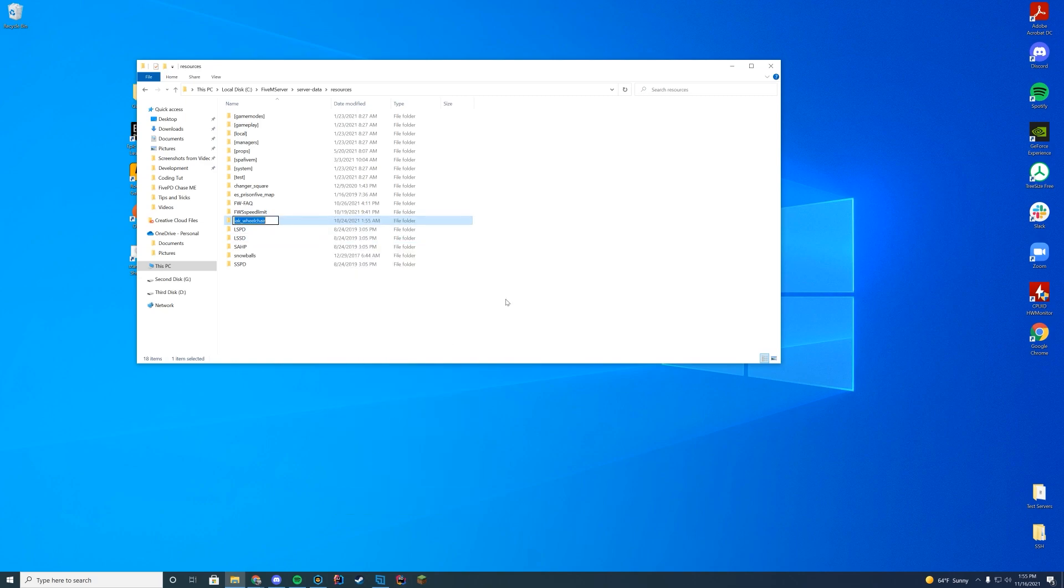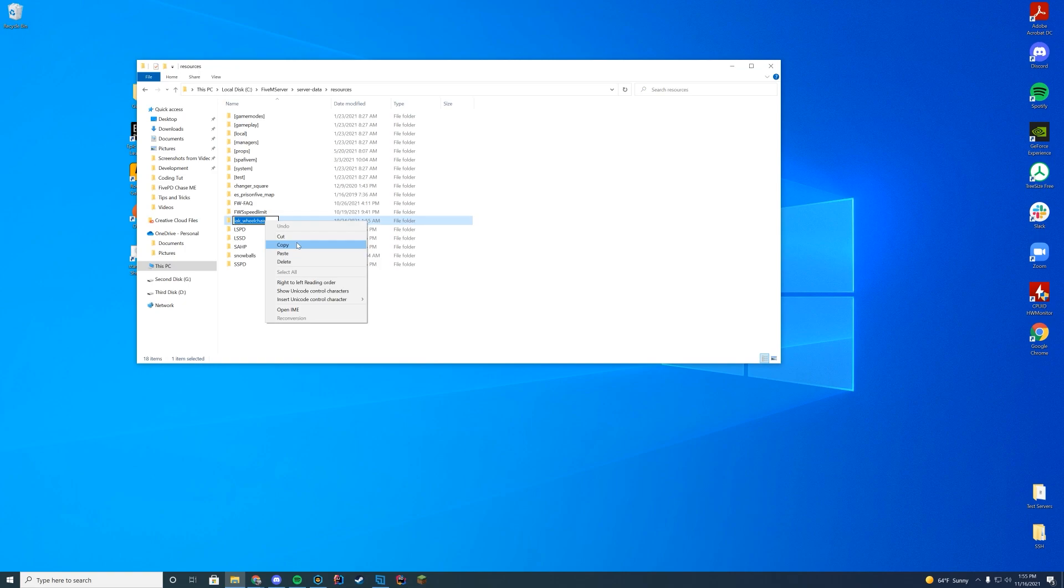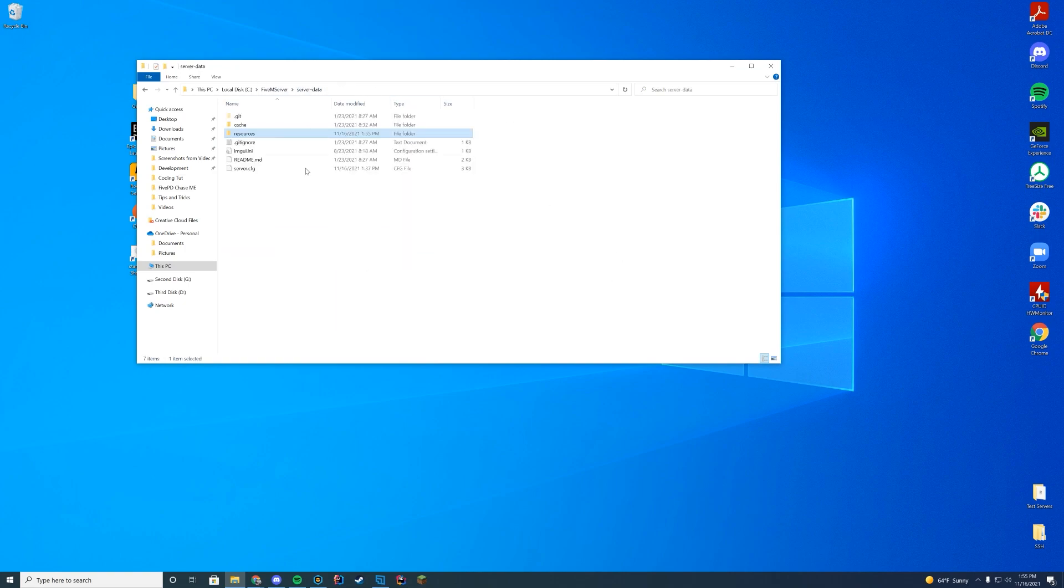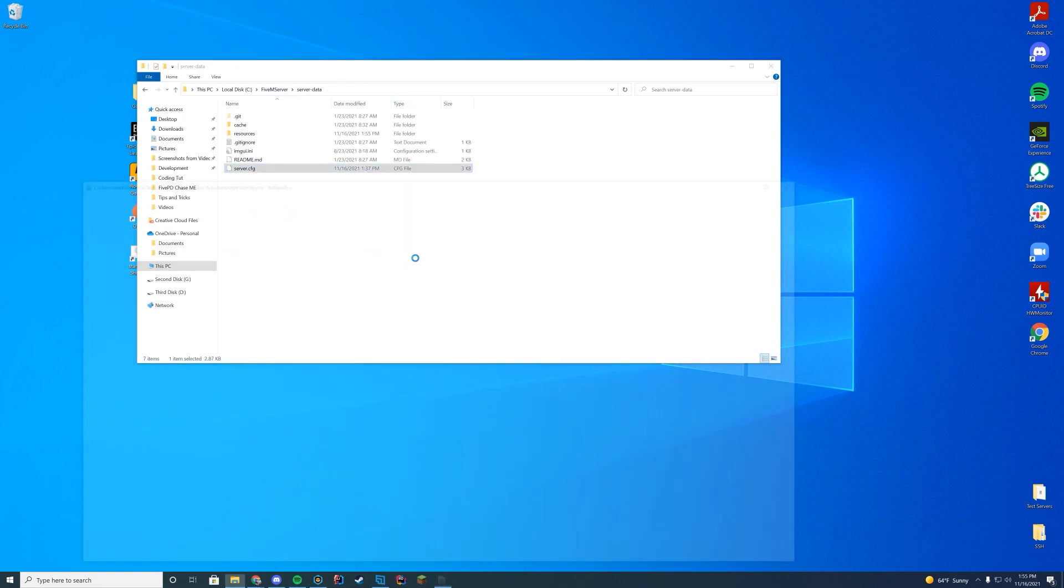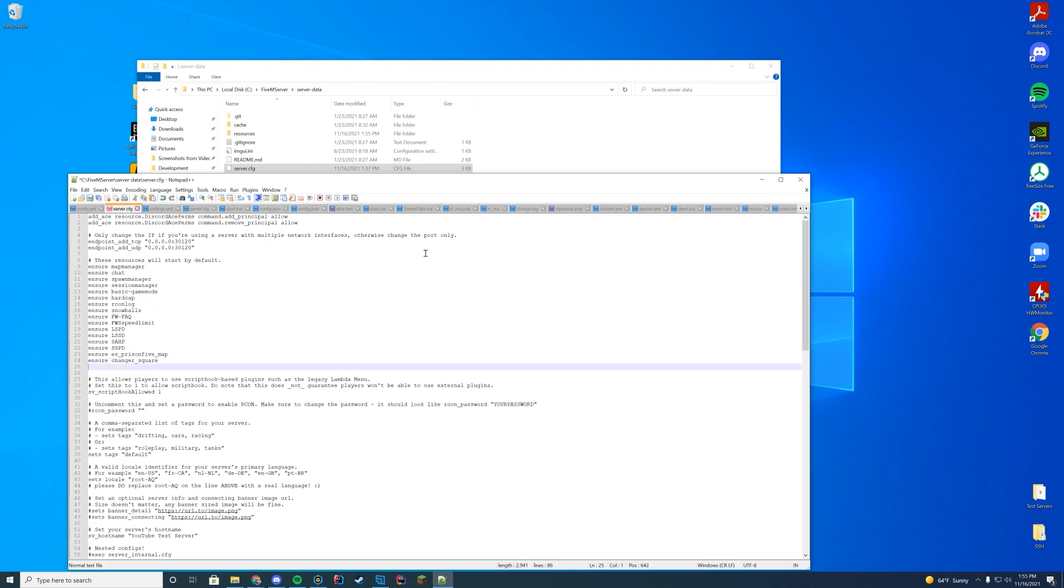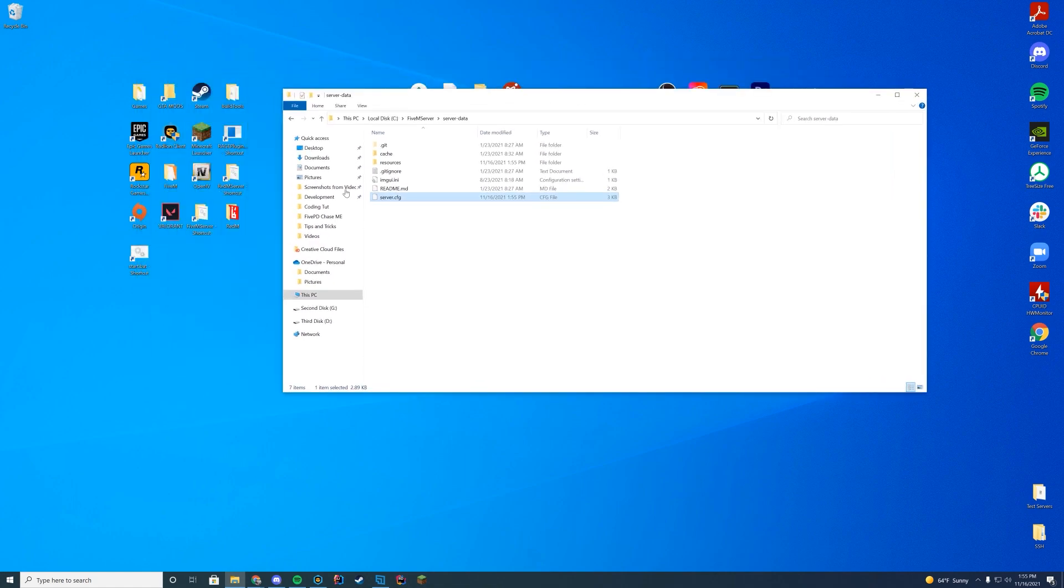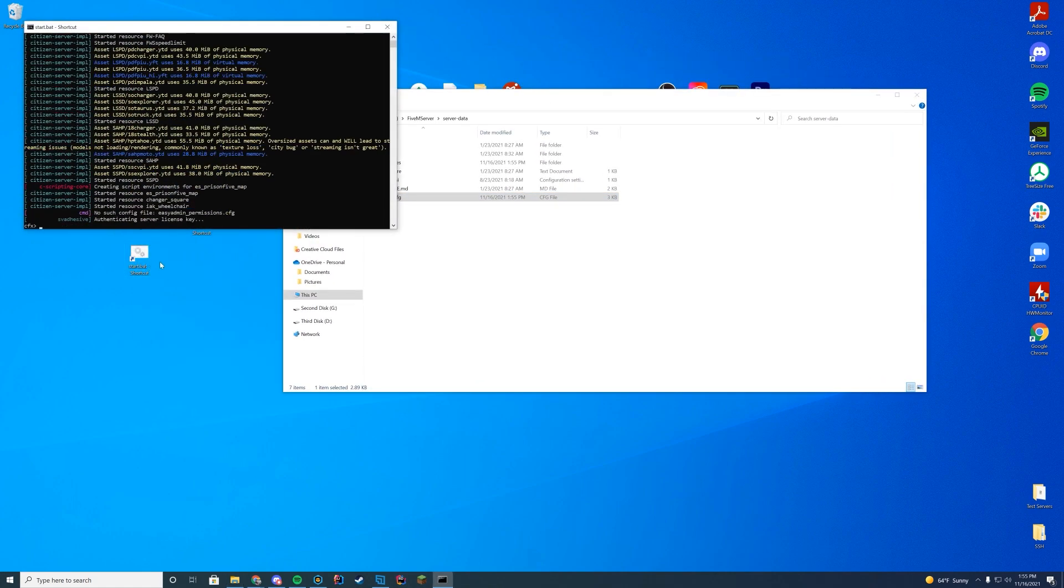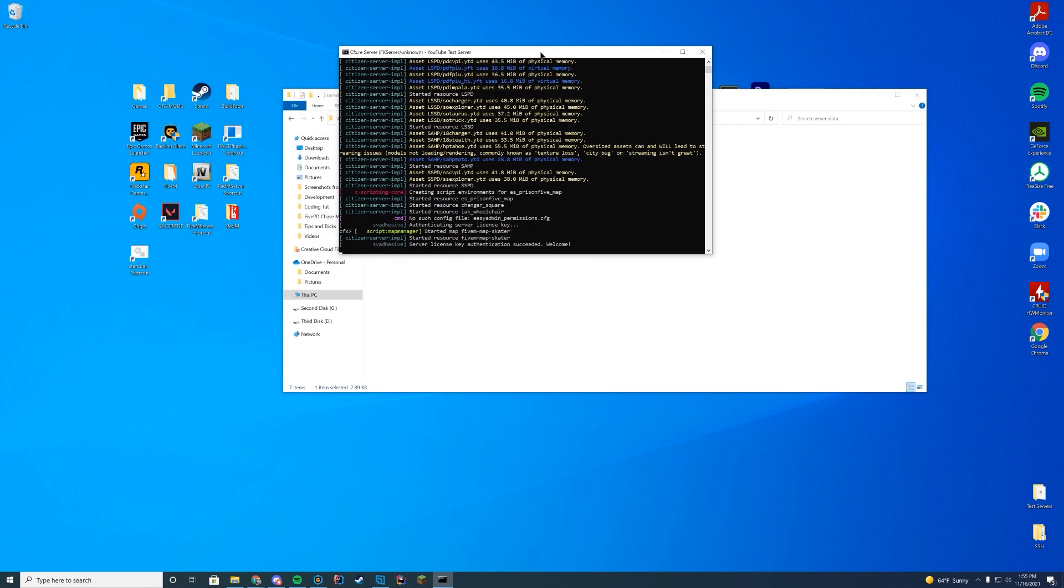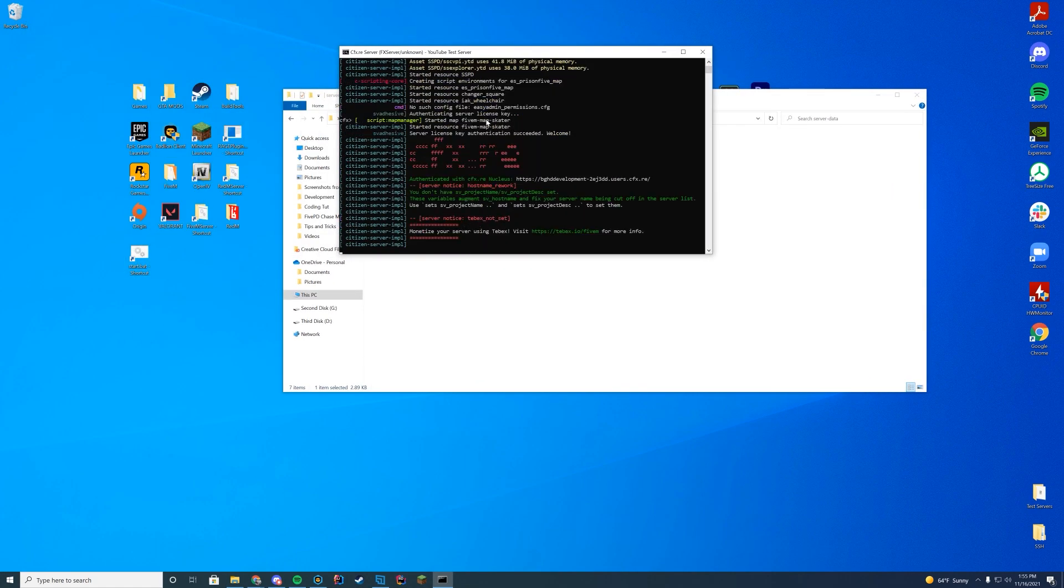If you're having any errors starting up, go in and copy the name of the folder. I'm just going to right click and copy. Then I'm going to go into the server.cfg file, edit it with Notepad or Notepad++, and add ensure with the name of the folder which I just copied. Go ahead and save that.